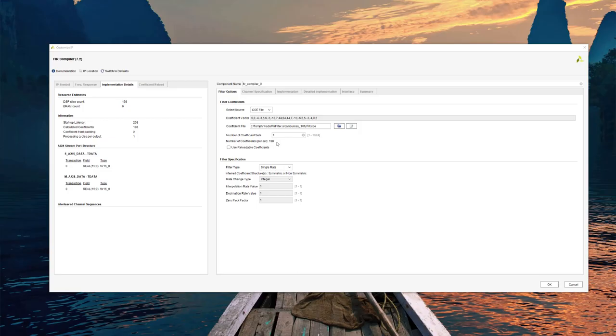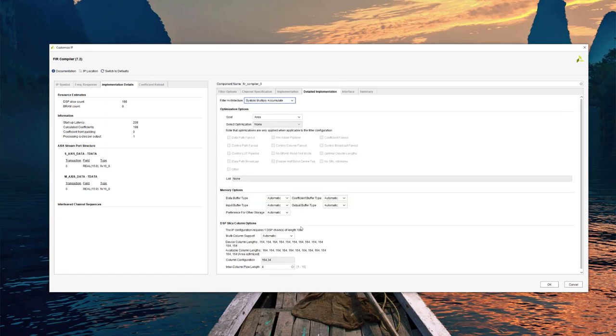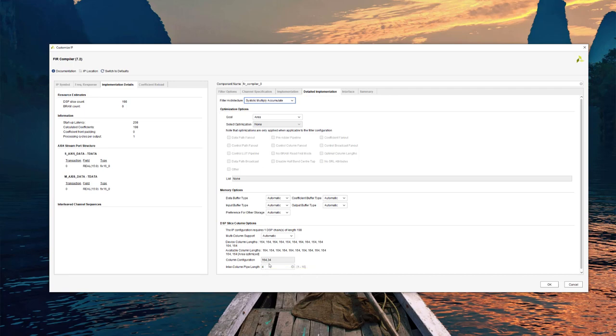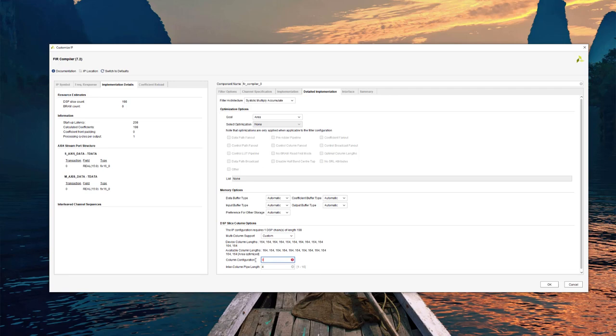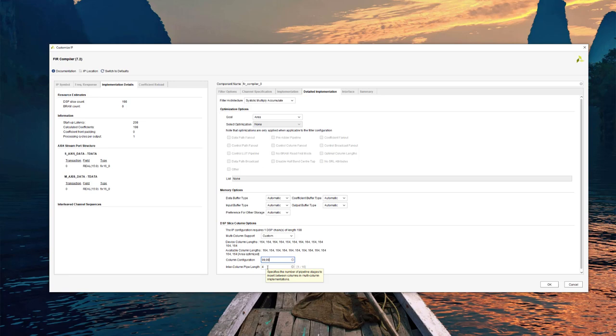So now that we've got these 198 coefficients into the filter, we'll return to the detailed implementation tab and note the column arrangement. The automatic mode fills up the first column, 164 blocks in this case, then places the remaining 34 blocks in the next column. We could customize that to, for instance, balance the 198 into two columns of 99. There's no real reason to do that other than device floor planning. Another little point to note, the number of commas in this column configuration gives you a quick tally on the number of intercolumn connections, in this case one. And the number of pipelines you put in here can go up or down. You can decrease it if you want to improve your latency, or you can increase it if you need to improve timing. So that's a quick overview of the FIR compiler.